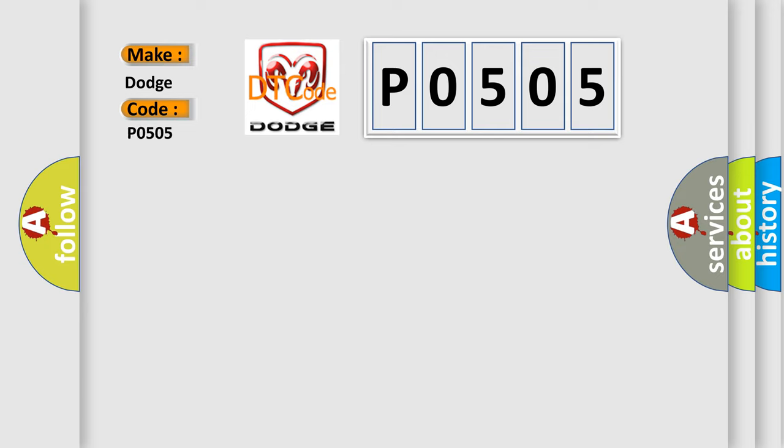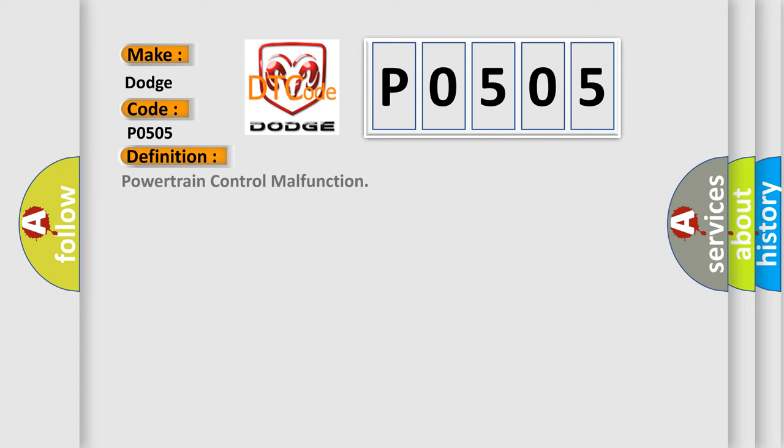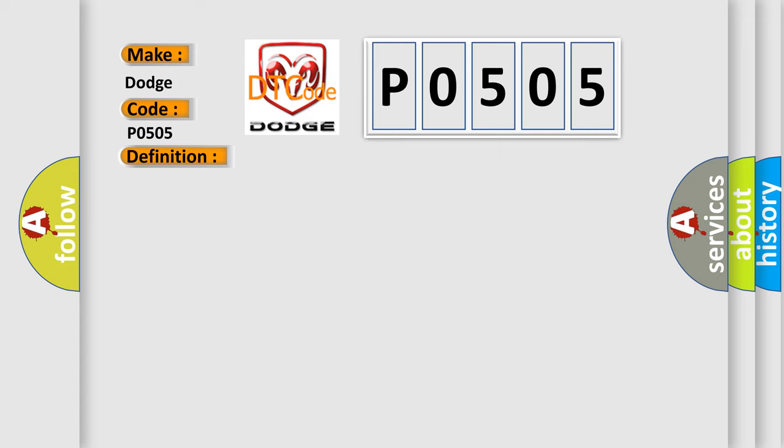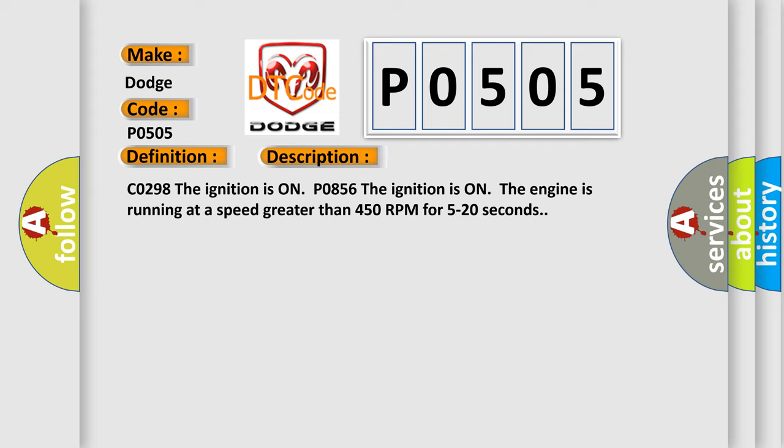For Dodge car manufacturers, the basic definition is Powertrain control malfunction. And now this is a short description of this DTC code: C0298 The ignition is on, P0856 The ignition is on, the engine is running at a speed greater than 450 RPM for 5 to 20 seconds.